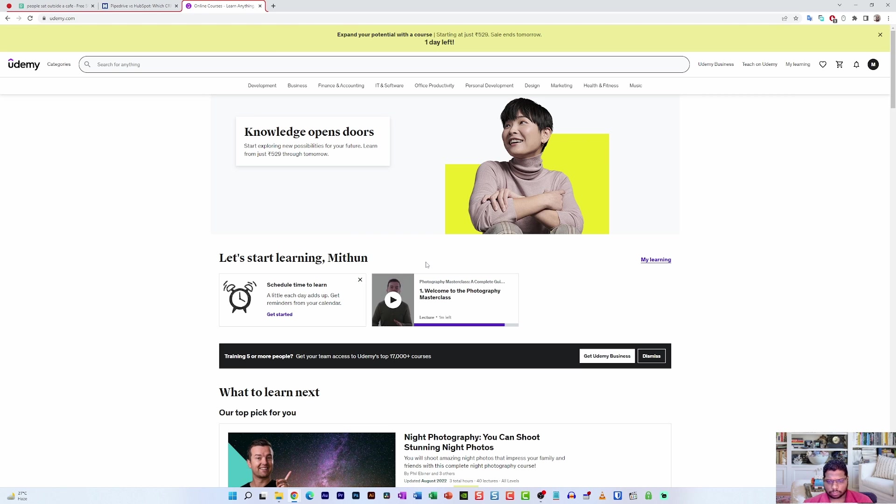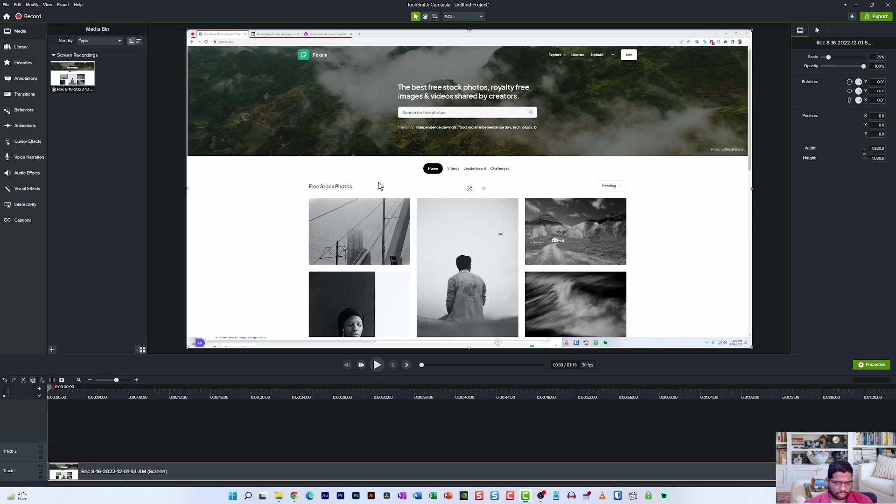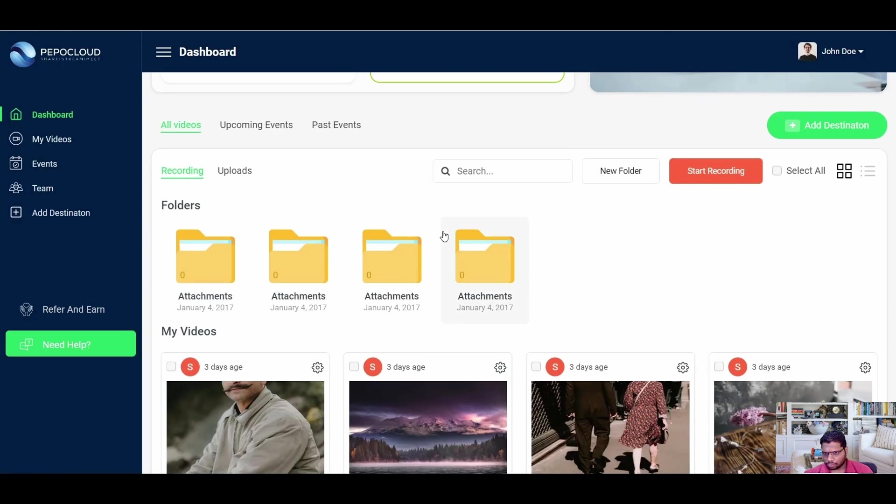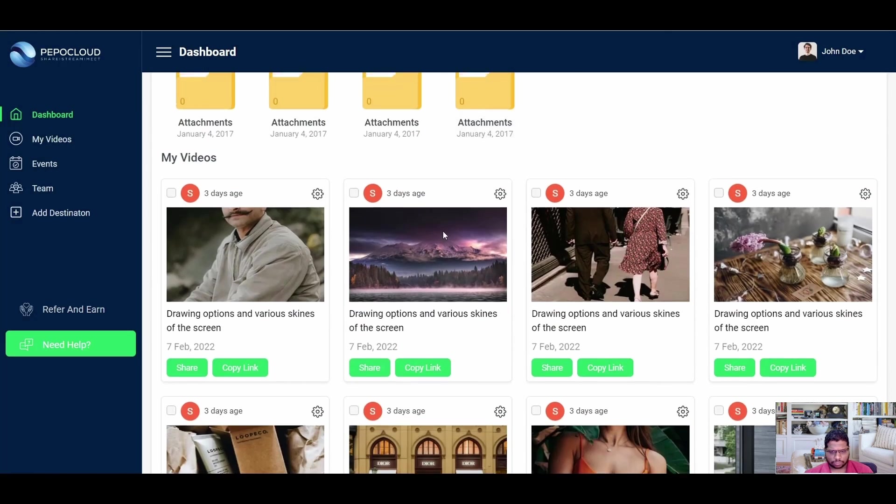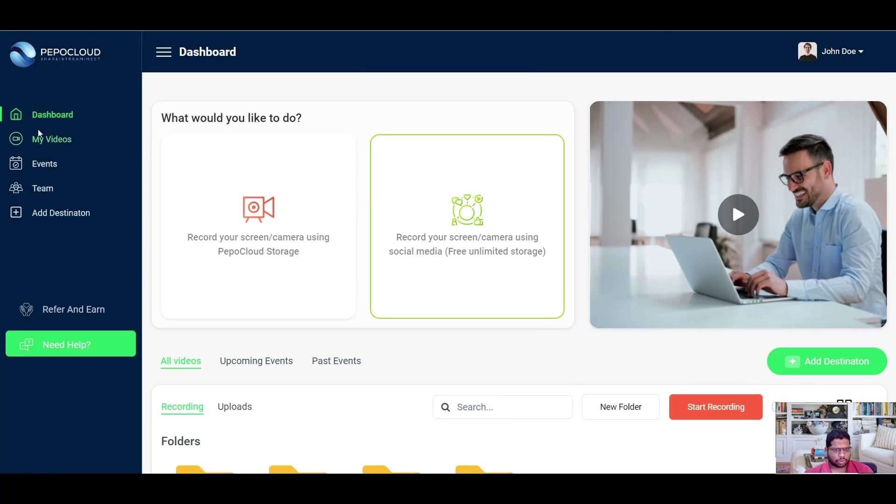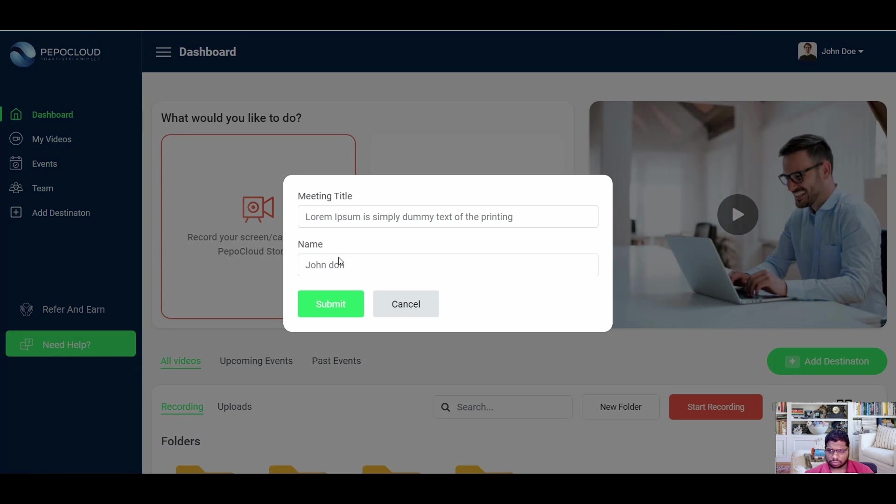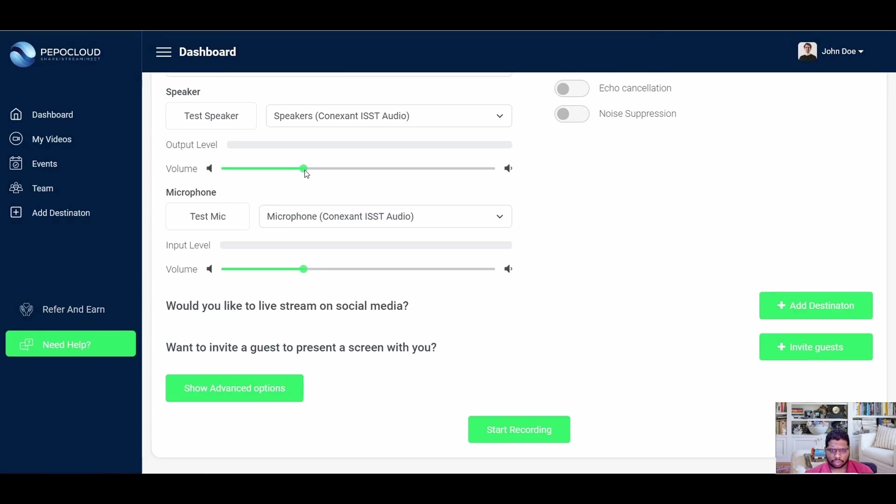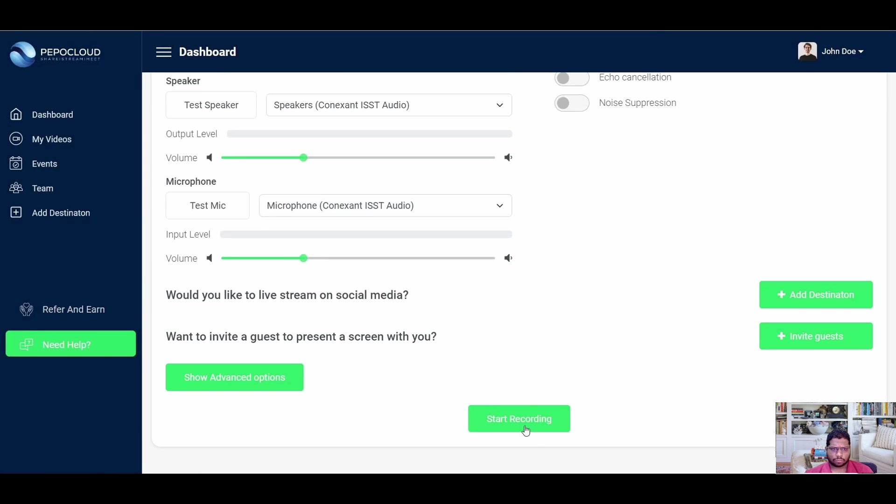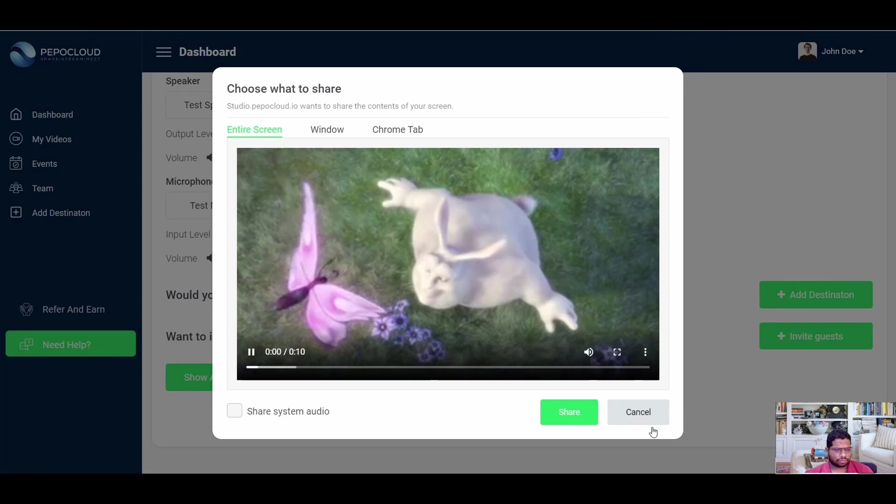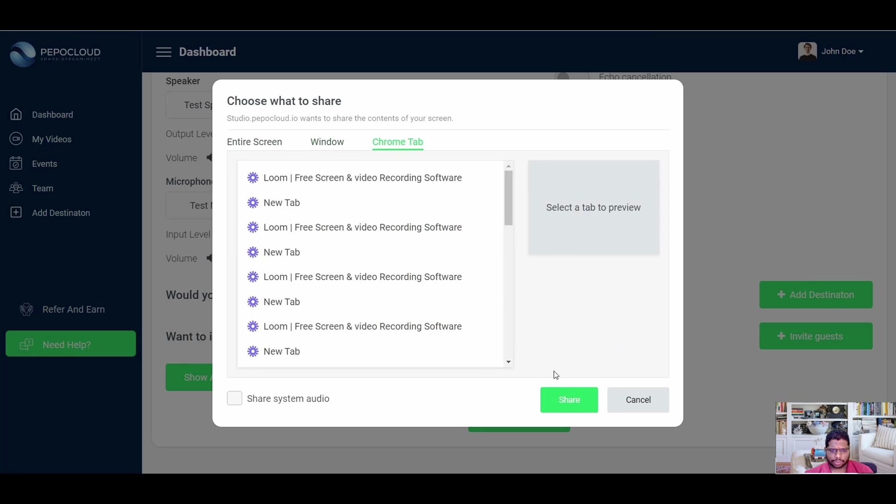The problem with Camtasia editor is that it takes a lot of time to load and even the Camtasia recorder is not that fluent when it comes to recording the screen. So I have actually made the switch to Peppocloud and I've been using Peppocloud since the last seven months. I would recommend Peppocloud to anybody who's in serious need for a professional grade recording application and plus it is a web application. Unlike Camtasia you don't have to install Peppocloud anywhere. Just get started with Peppocloud by going to peppocloud.com and you're all set.